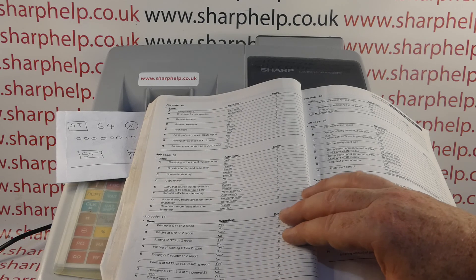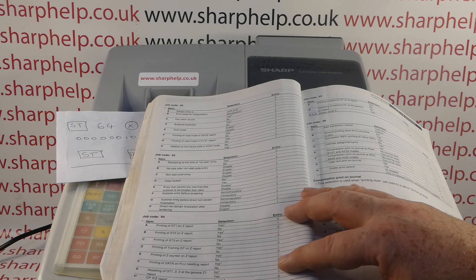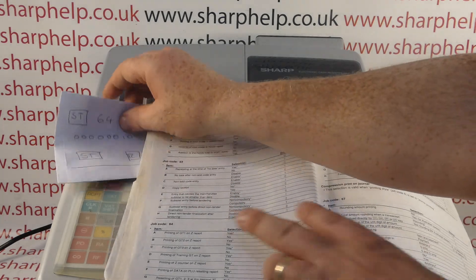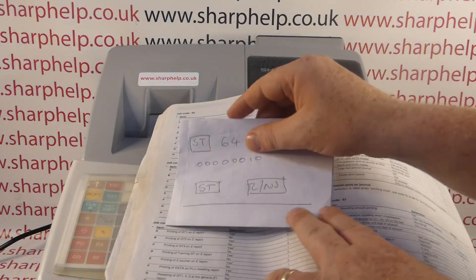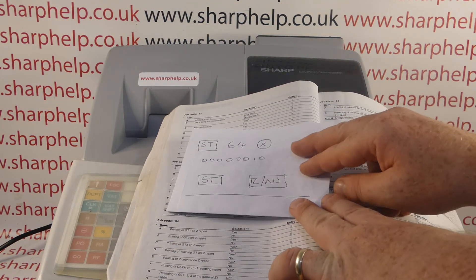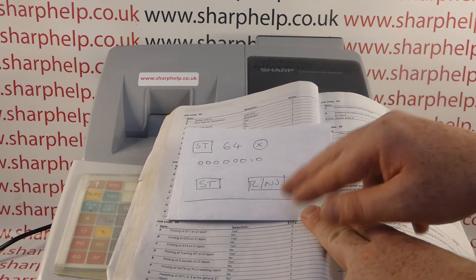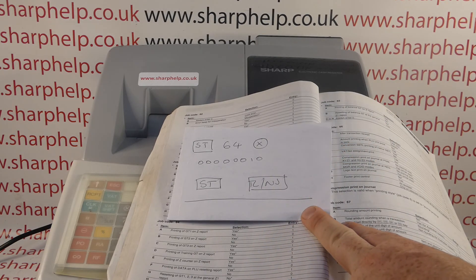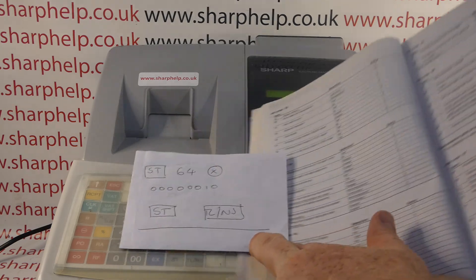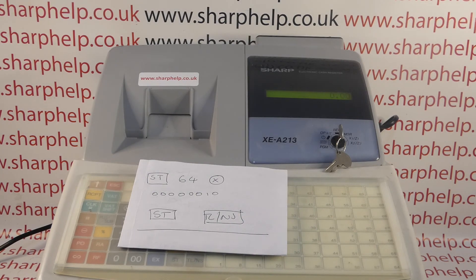What I'm going to do is leave it to print but force it to reset. So 64 is the job code, and then each of A, B, C, D and so on have a numeric value depending on which option you're choosing. You don't have to follow my video exactly, but it should give you enough information to reprogram the till so it works best for you.